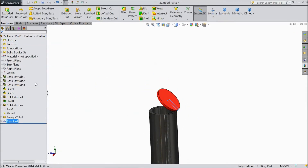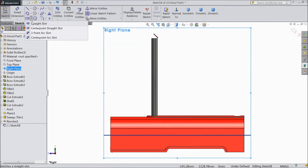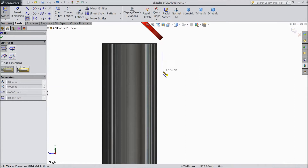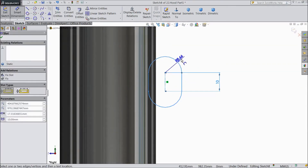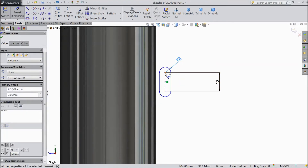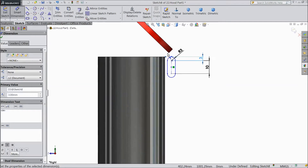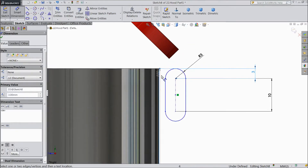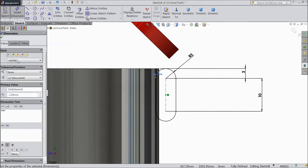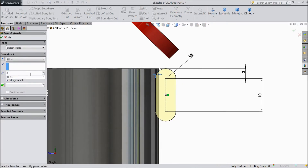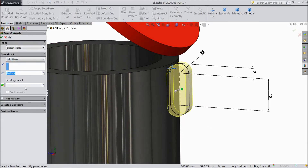Now again choose right plane, sketch, select normal. Now choose straight slot and draw one slot from here to here. Choose smart dimension: 10mm, 3mm. Distance from here to this point 3mm. Now the distance from this line to this line: 1mm, reverse. Press OK. Now go to extruded boss, select 5mm, choose mid plane, click OK.